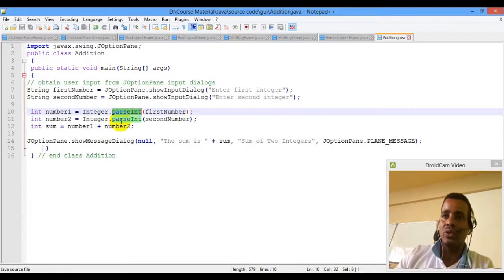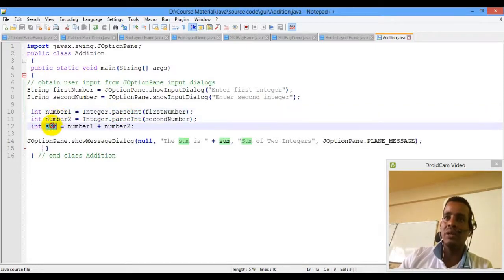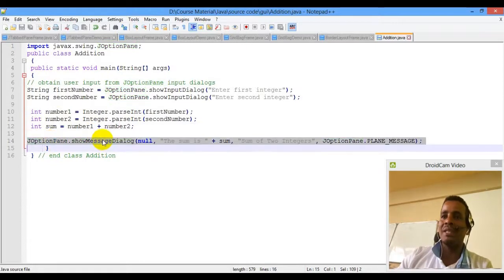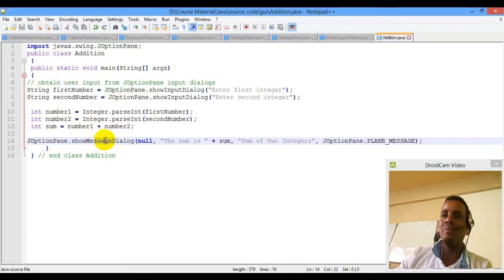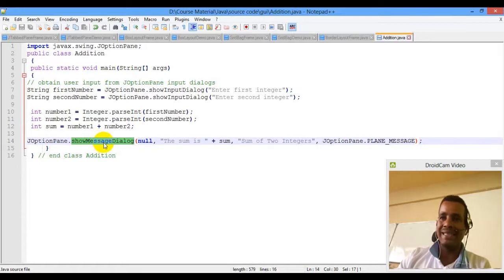It is a class. It is static. Number1 and number2 are integers. Number1 plus number2 is the sum. This is the display — this option is the showMessageDialog. This method is a static method.